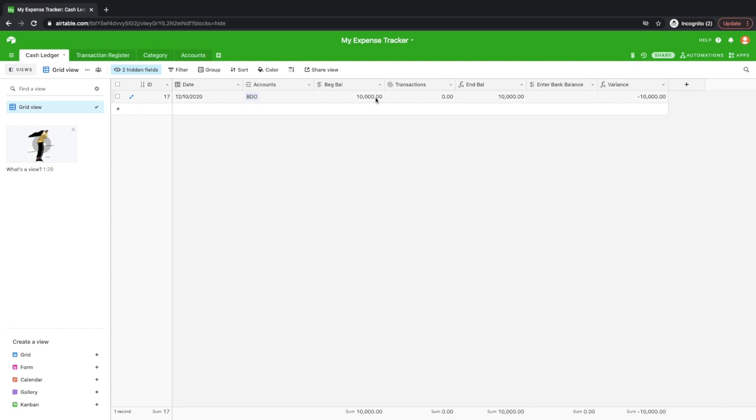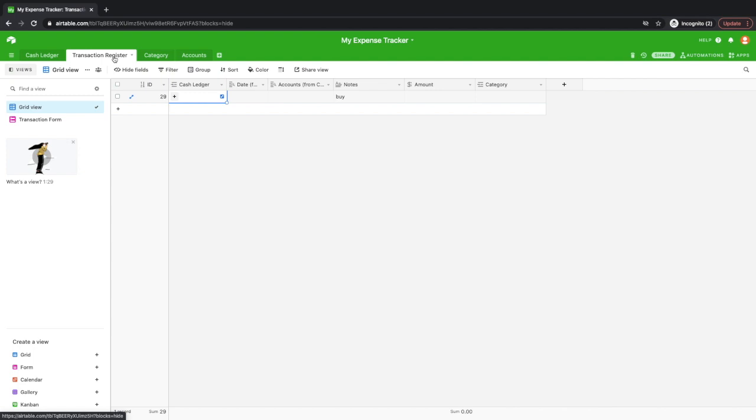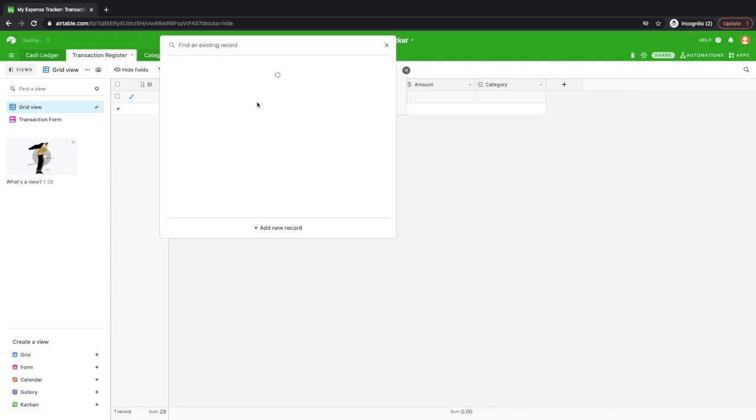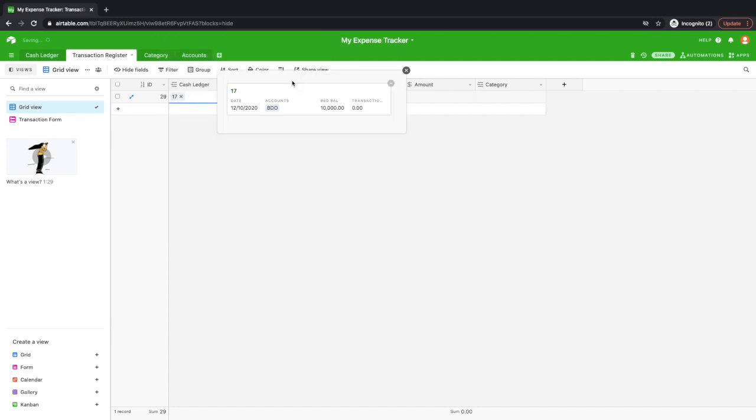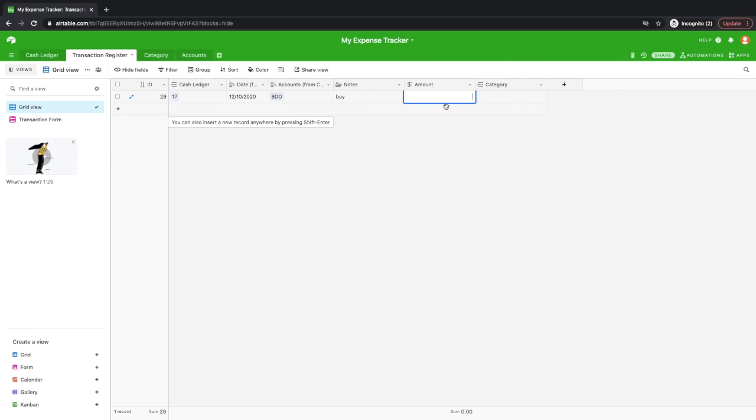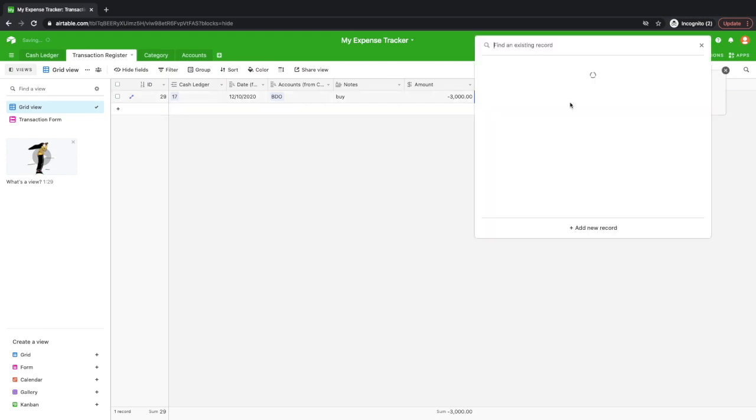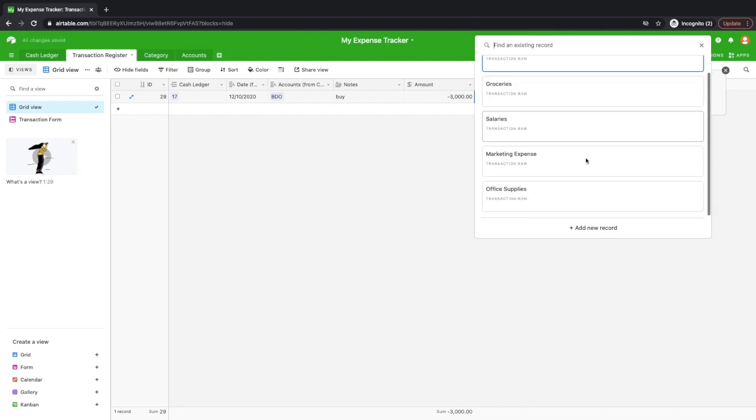You can now start encoding your transactions. So for example, let's say you buy some groceries. So you just go to transaction register, and then select the cash ledger that you just made. Okay. And then after that, you enter the expense. So take note that if it's a deposit, enter positive amount. And if it's a cash out or an expense, then you enter a negative amount. So for example, I enter 3,000. And then select the category that you made earlier. Let's say groceries.